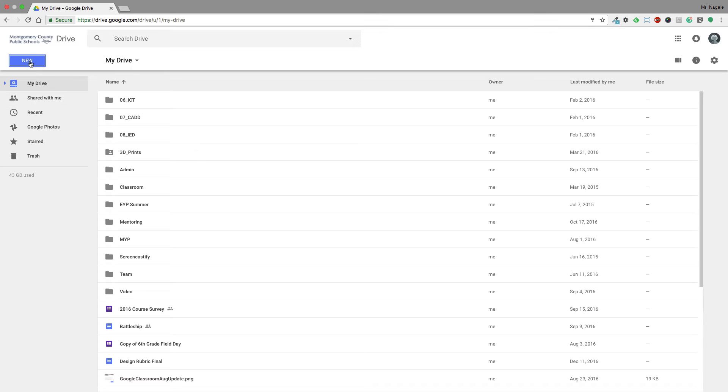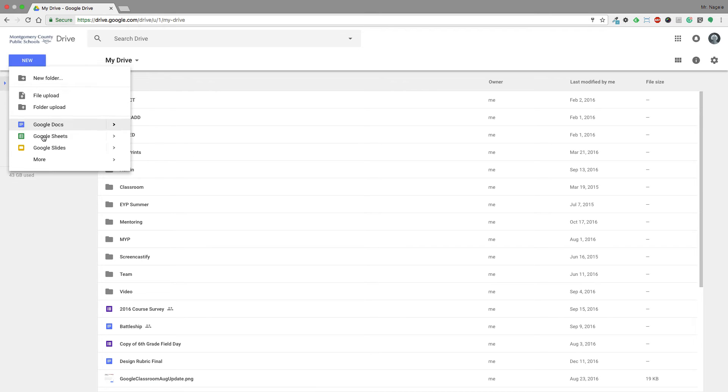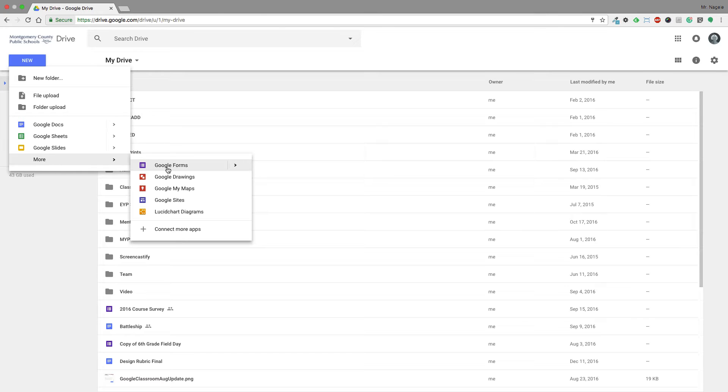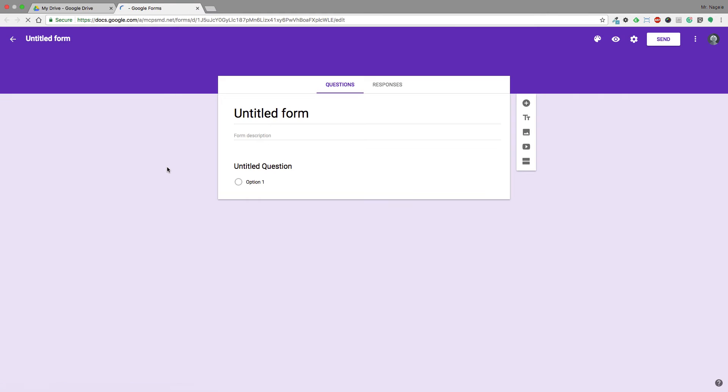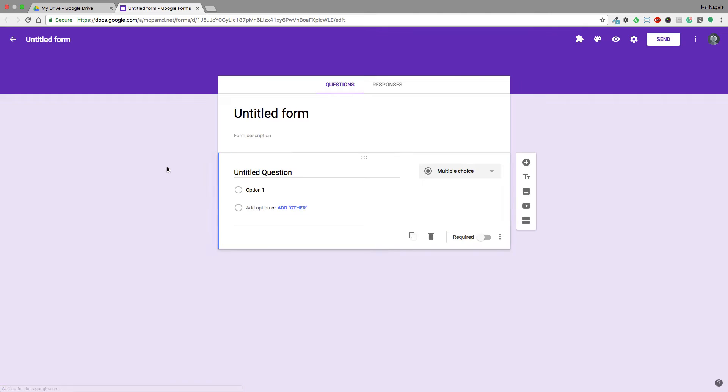To do this, go up to New, then go to More and select Google Forms, which will open up a new tab. You can either type your questions out first or wait till later.